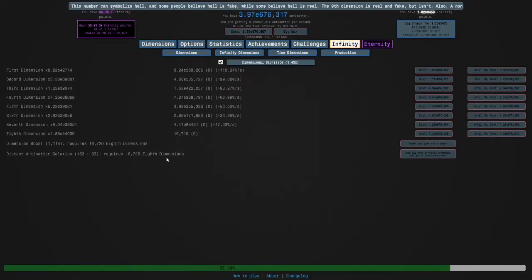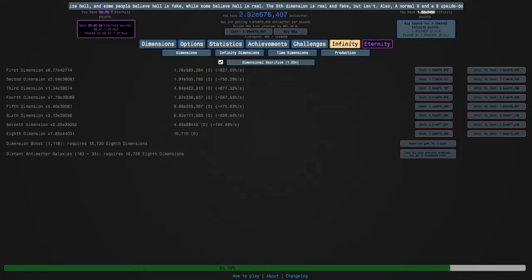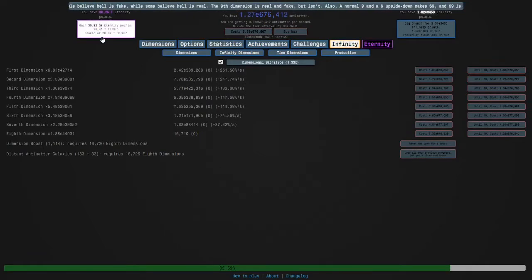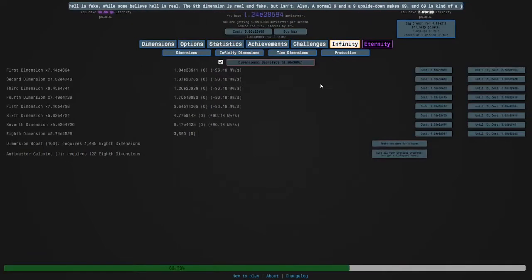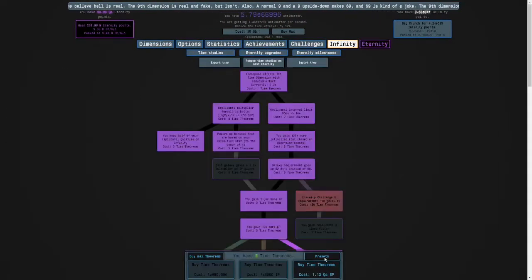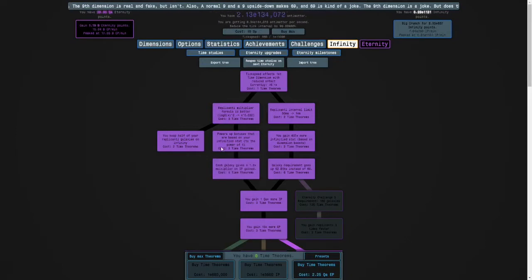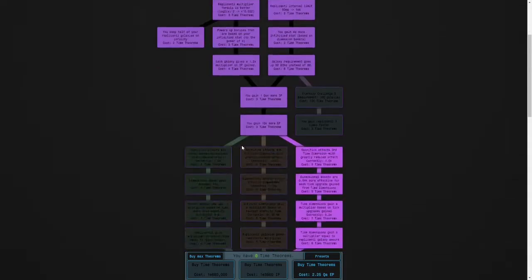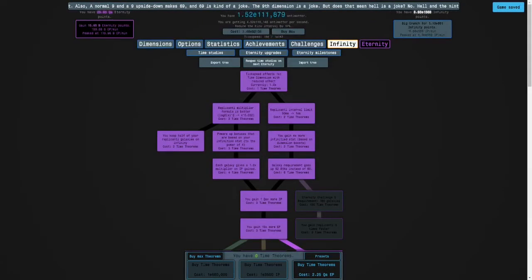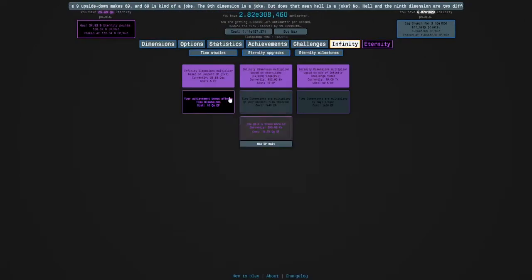Then checking that, yeah, so I'm going to eternity and then I'm going to buy a time theorem, get this. So now I have a complete tree but I can also get...